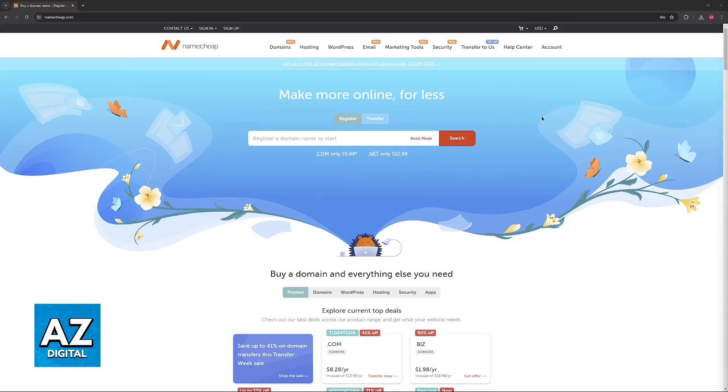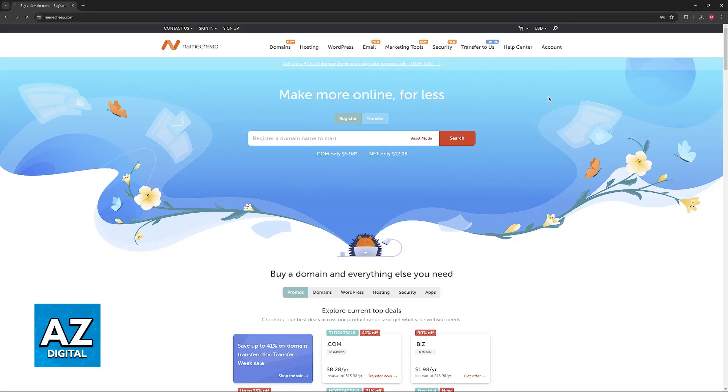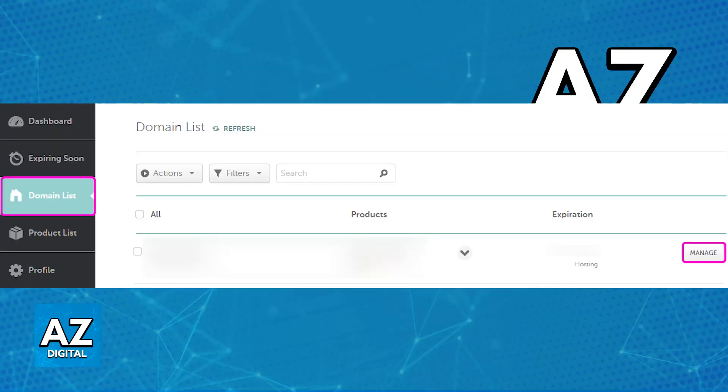To do this, go over to the Namecheap website, sign into your account, and access your domain list after you are properly signed in.